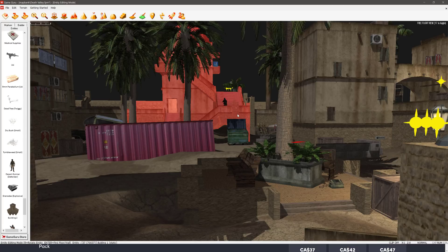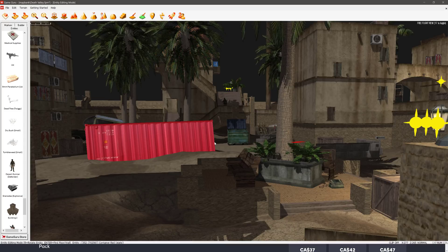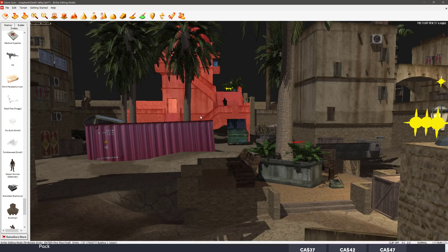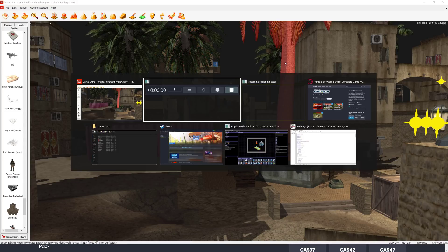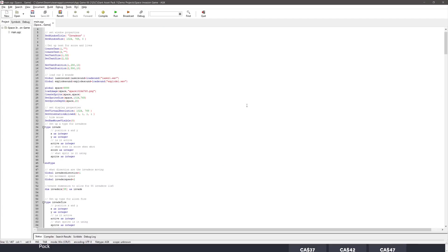Also, do be aware, GameGuru Max is just releasing in early access. So if you're looking for a higher fidelity version, that is coming very soon. So that is the one thing here. The next one we've got is AppGameKit.